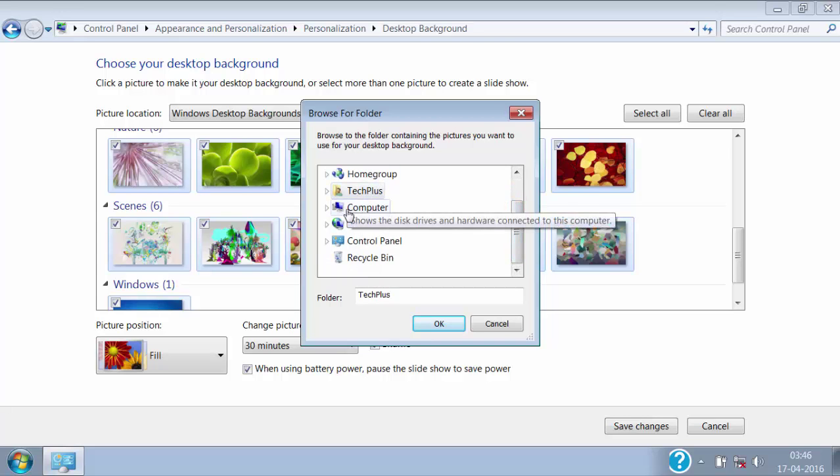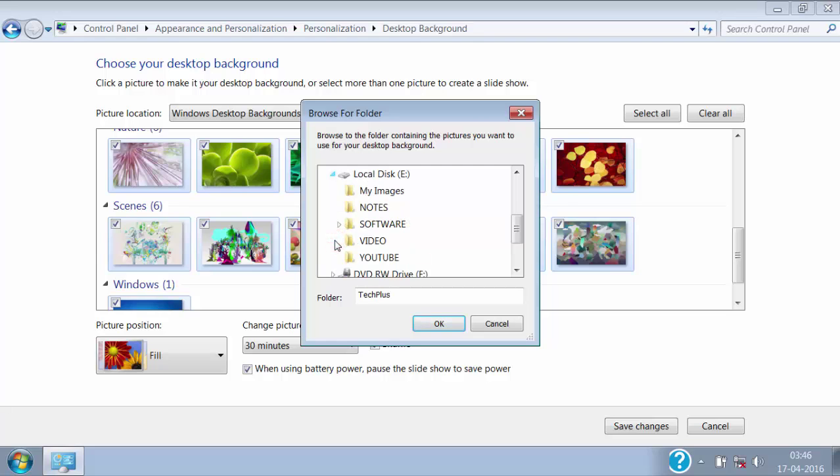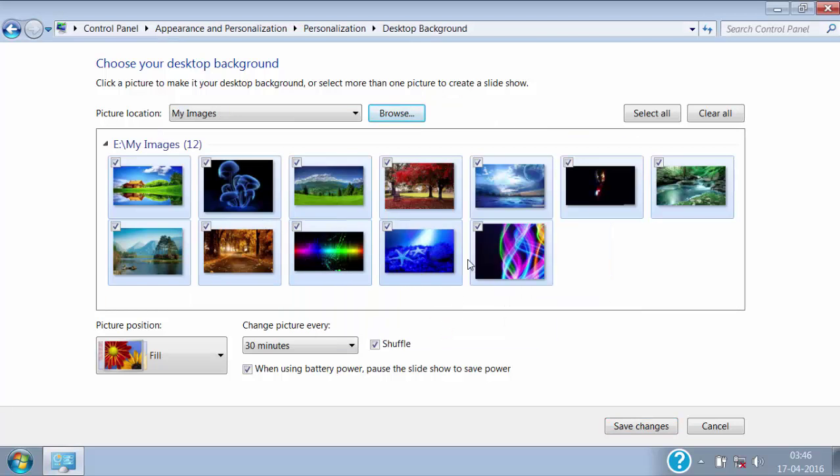Just like I have the image inside the computer and then E Drive and then my images folder. Select this folder and click on OK. Here we can see all the images of that folder.